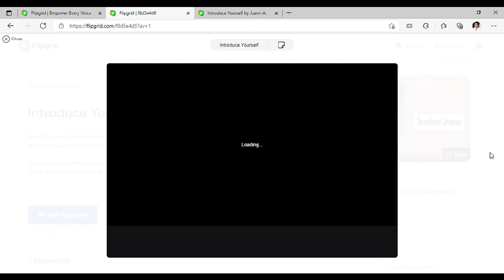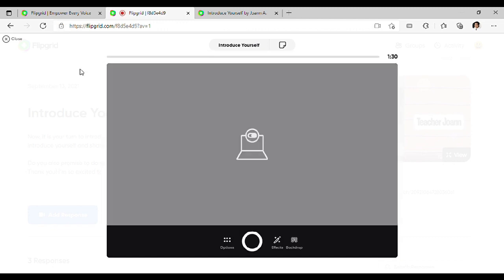Pagka-click ninyo sa Add Response, makikita na ninyo ang inyong sarili dito. In-off ko lang ang aking camera, kaya hindi nyo ako nakikita. Pero kapag kayo na ang gumagawa, you will turn on your camera so you can see yourself here.